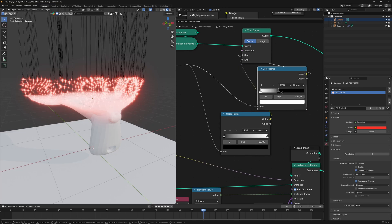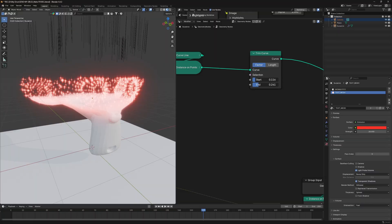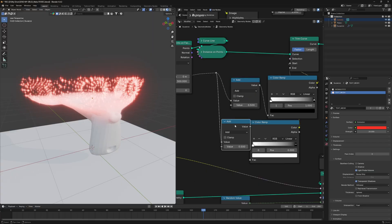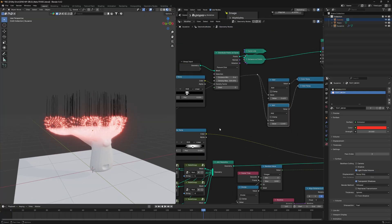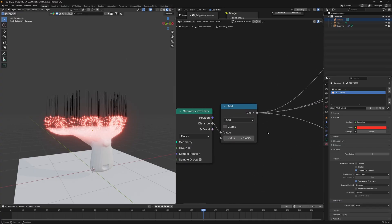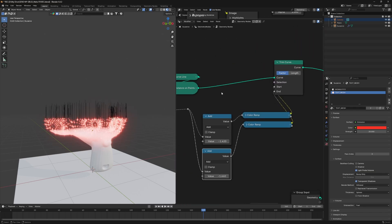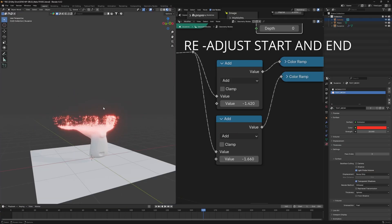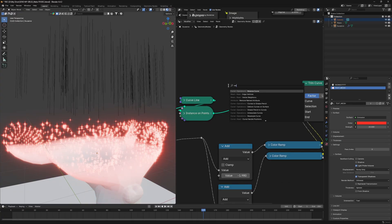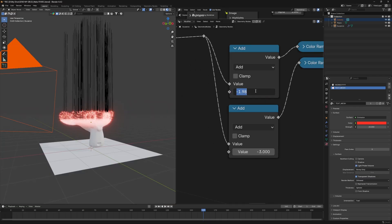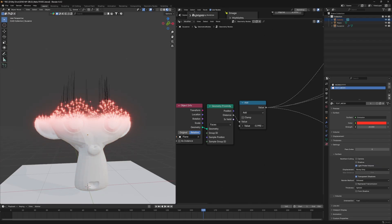Use Instance on Points and connect a Curve Line to replace the points, setting Z to 4 meters. Then use a Trim Curve node to trim both start and end simultaneously, connecting the gradient data to a Color Ramp and inverting them for each. The start and end share the same value so nothing is visible — the end must be greater than the start. Fix this by adding a Math node before each color ramp: set start offset to minus 1.42 and end to minus 1.66. Moving the main Math node now shows trimming. Add a Realize Instances node before Trim Curve to fix simultaneous trimming, then add a Reverse Curve so the trim effect moves downward.